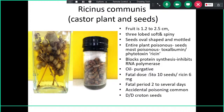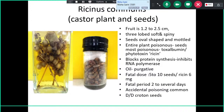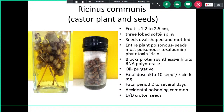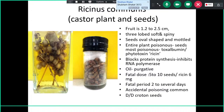The next specimen is Ricinus communis, also known as the castor plant. On the left side you can see the fruits, and on the right side the dry seeds of castor in a bottle. The fruit is roughly 1.2 to 2.5 centimeters in length with a soft, spiny coat. This plant is also present in our own campus.